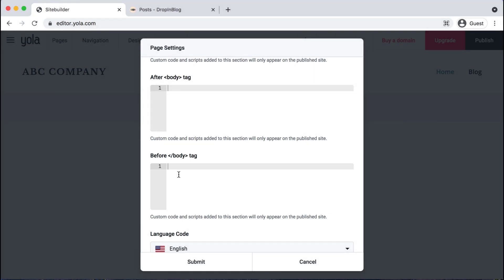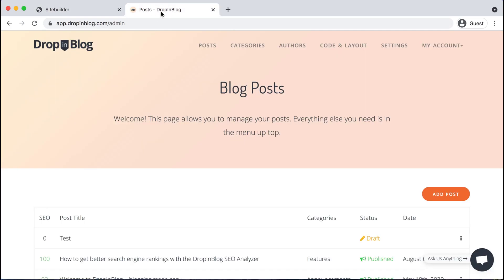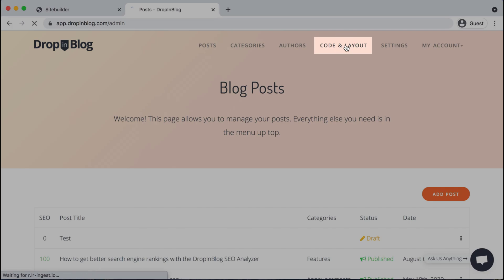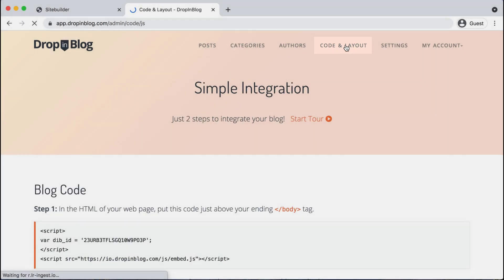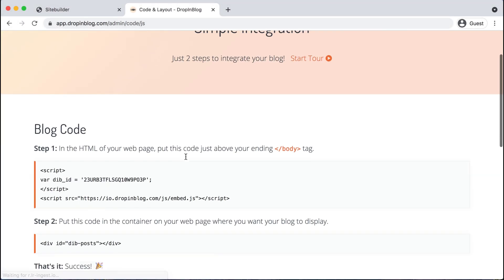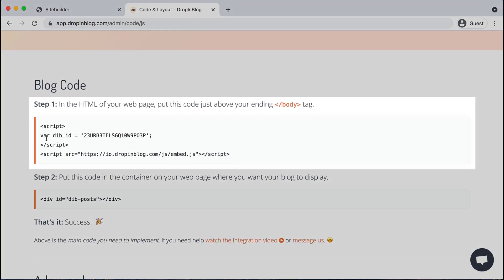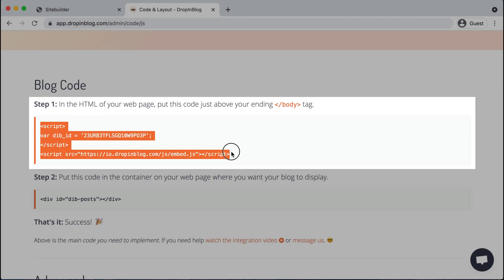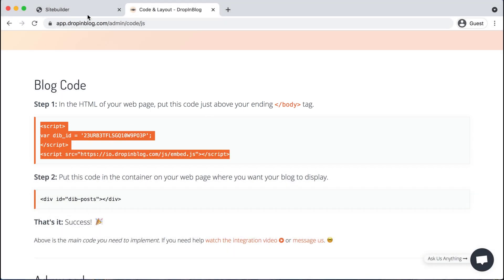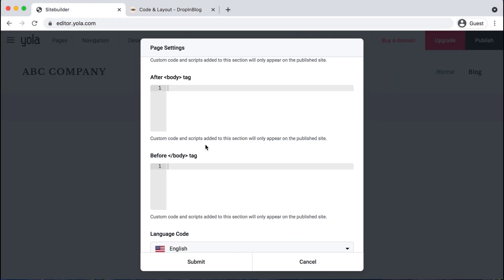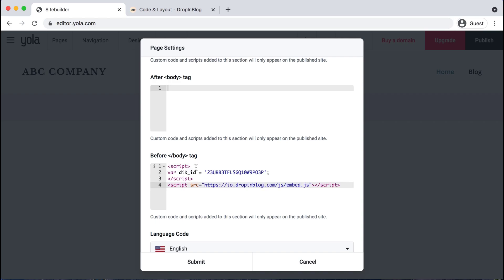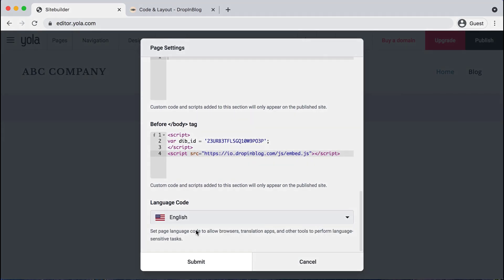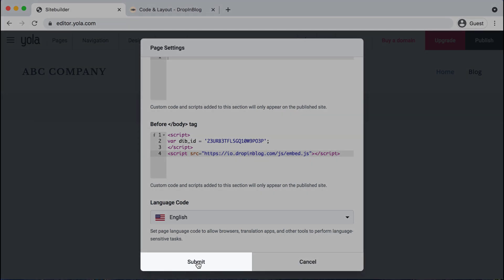And now is when you need to head over to Dropnblog and copy some code. So I already have that open in another tab and I'll head to code and layout on the top menu. And then I'll select step one's code, copy that, go back over and paste it into YOLA in this segment, scroll down and hit submit.